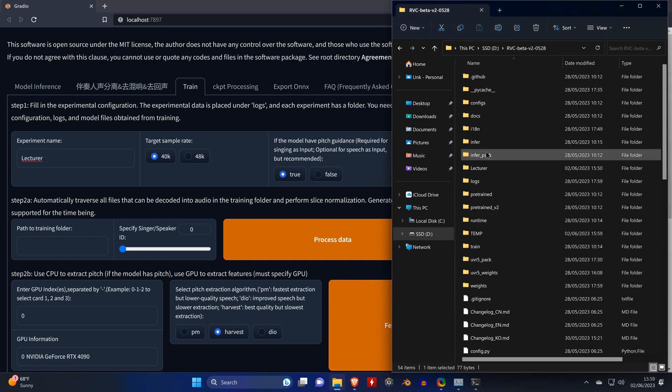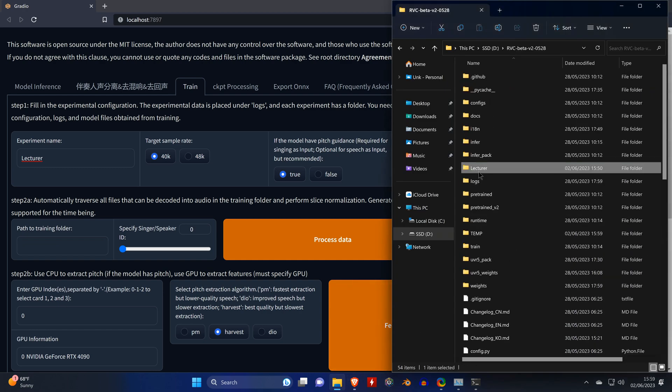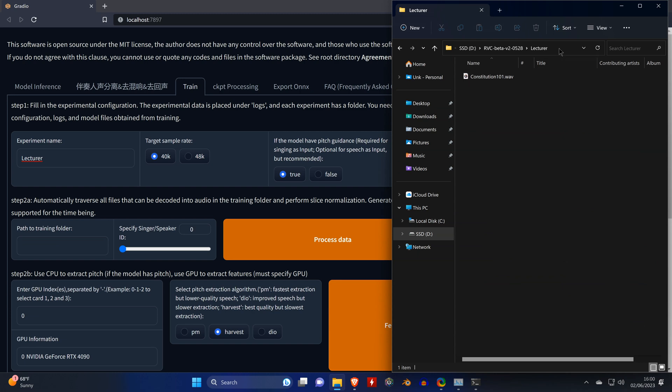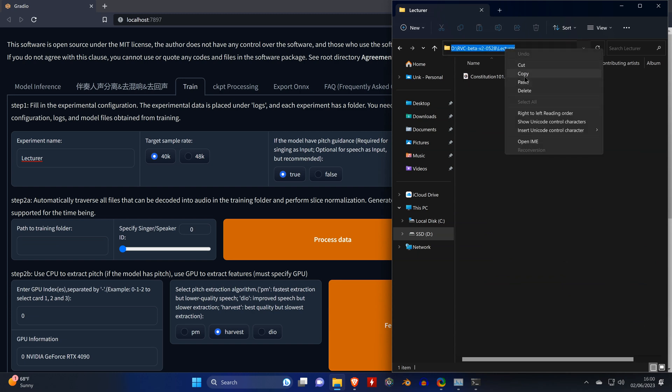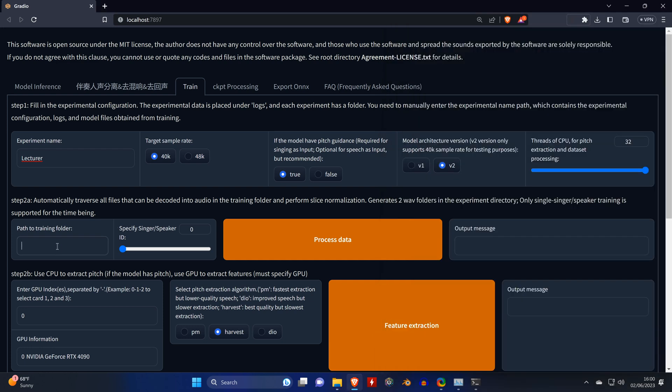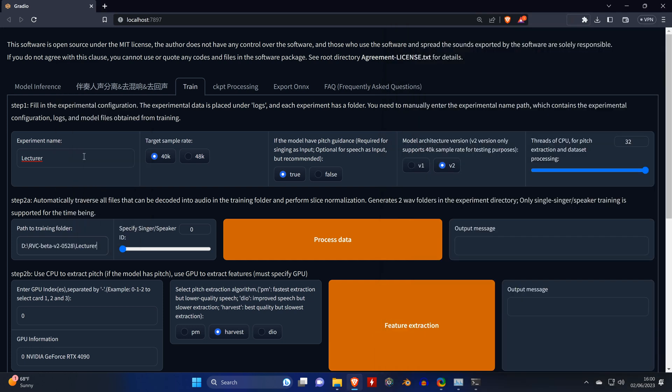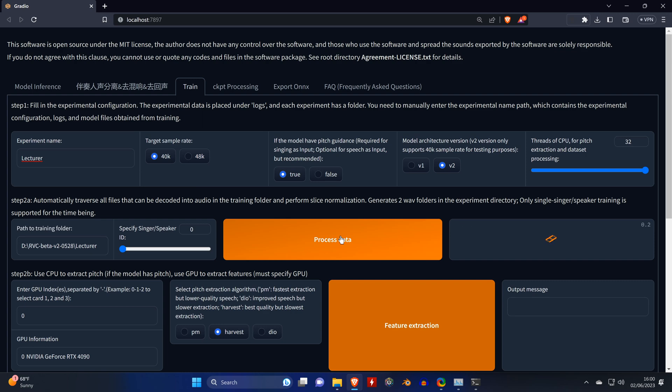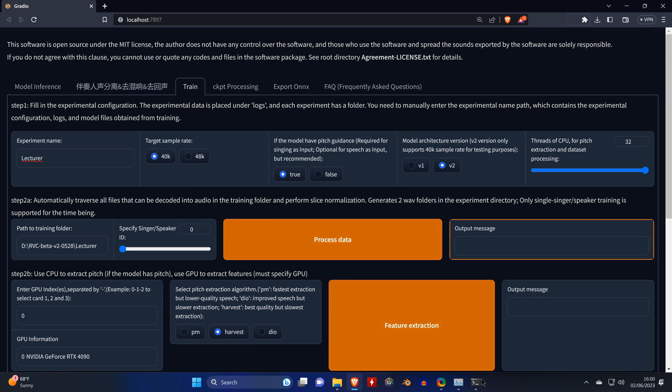And the easiest way in Windows Explorer is to copy the path and paste it in here. And then we can click on process data.